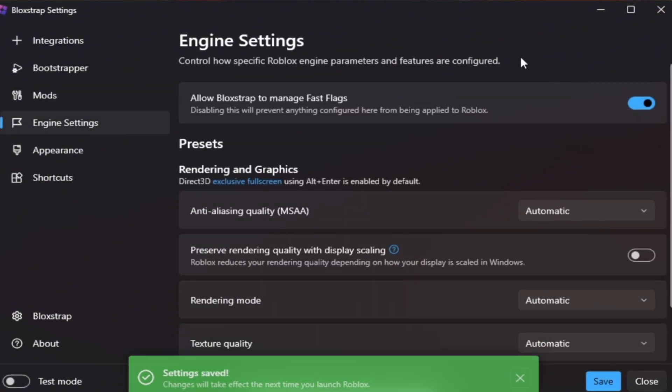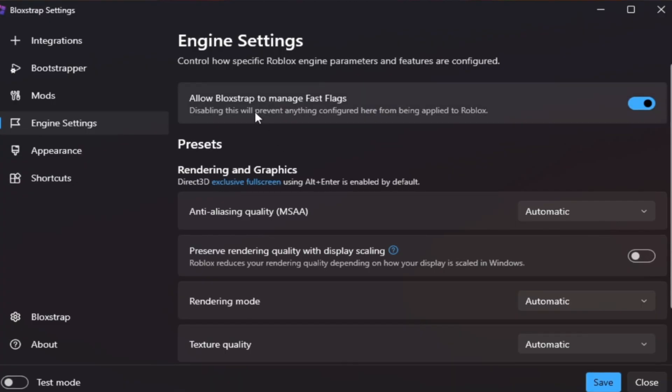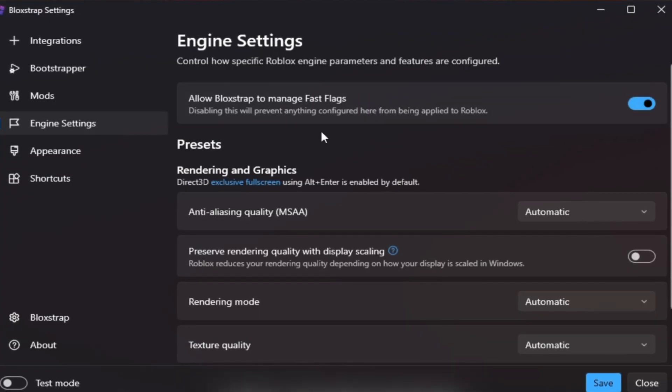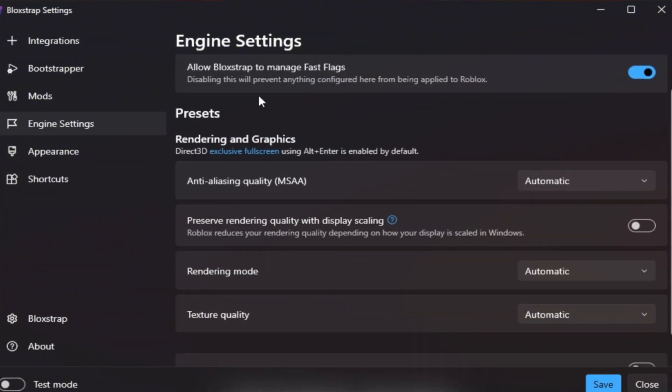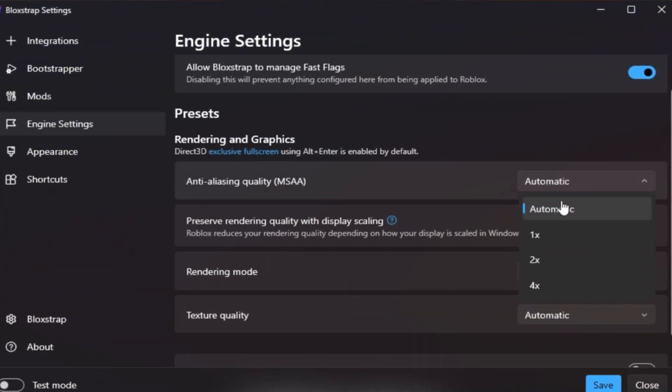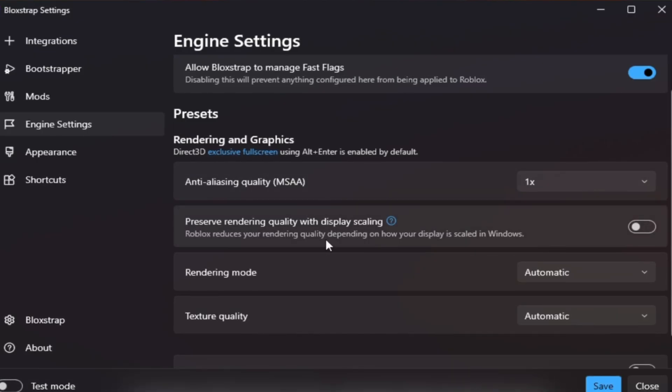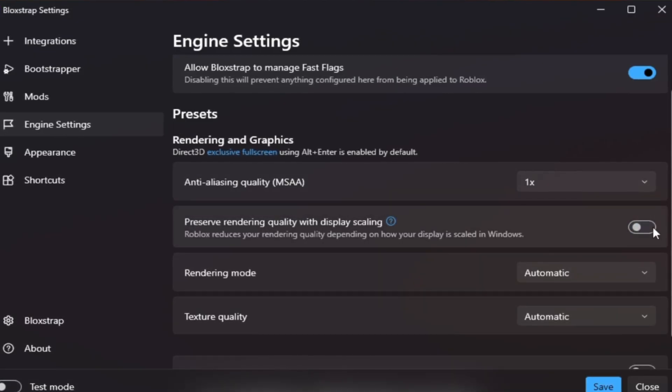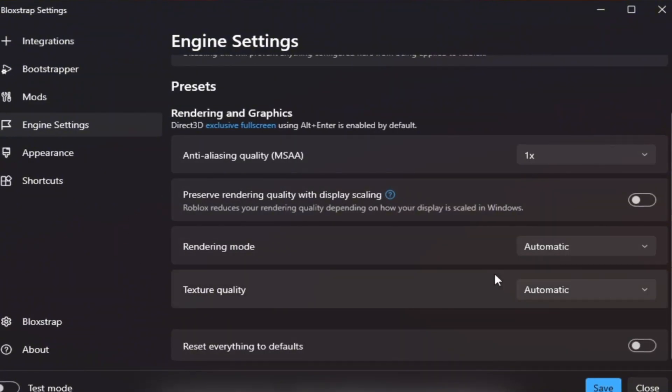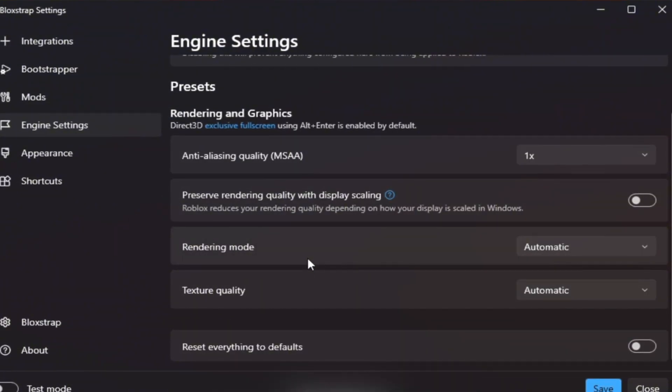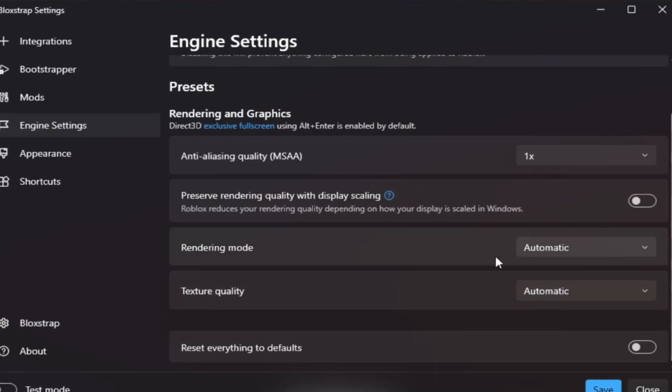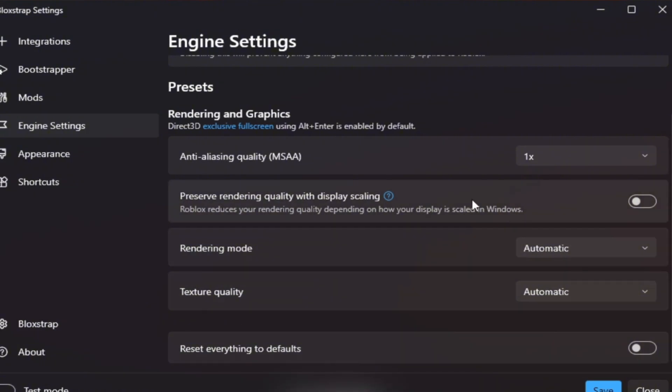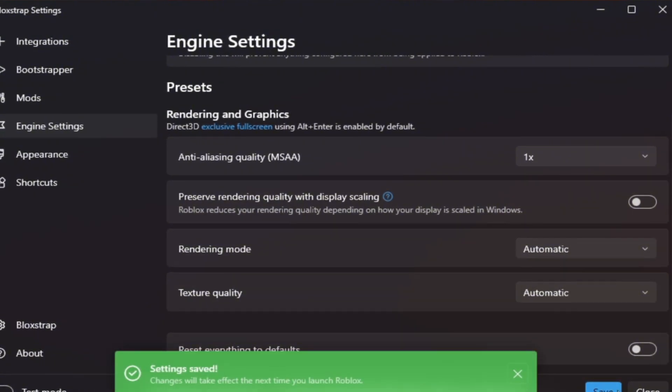Engine Settings tab: This part affects graphics and FPS directly. Turn on Allow Blockstrap to manage fast flags - Improves game stability. Then change these: Anti-aliasing quality MSAA Low - Gives more FPS. Preserve rendering quality with scaling - Off, helps prevent lag. Rendering mode Automatic - Blockstrap will choose what's best for your GPU. Texture quality Automatic or low - Best for low-end PCs. These changes reduce lag, boost FPS, and make gameplay smoother. Click Save again.